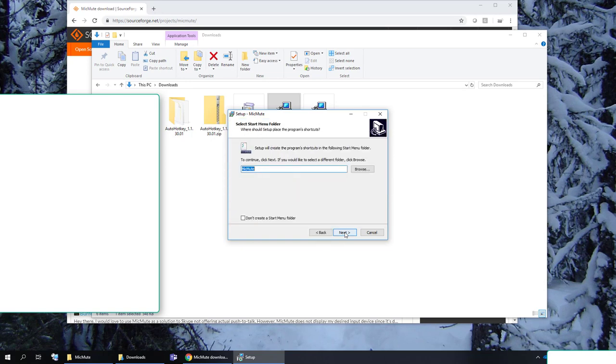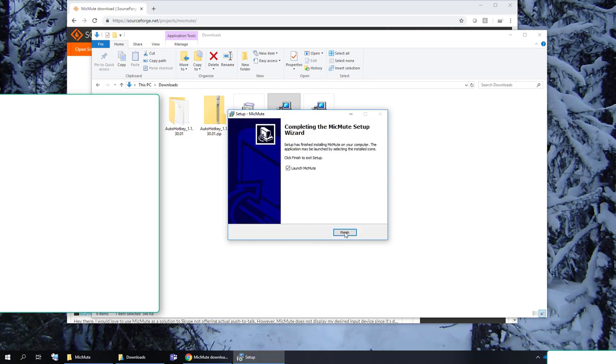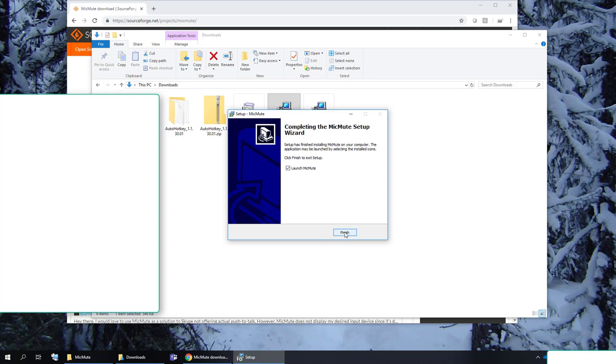And basically it's a click next install. So there's really not much to it. So launch mute mic. There we go.